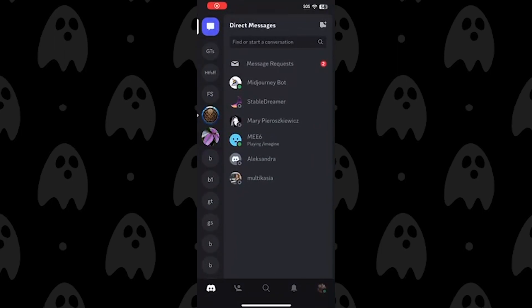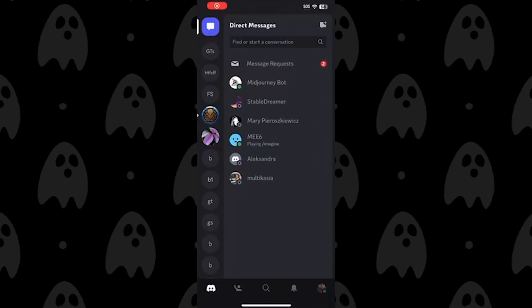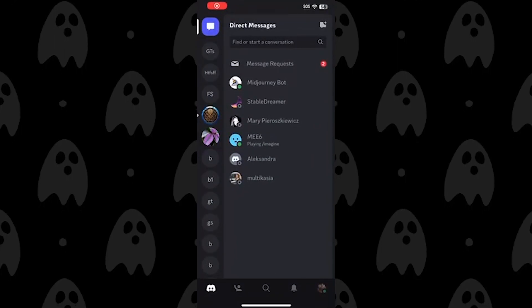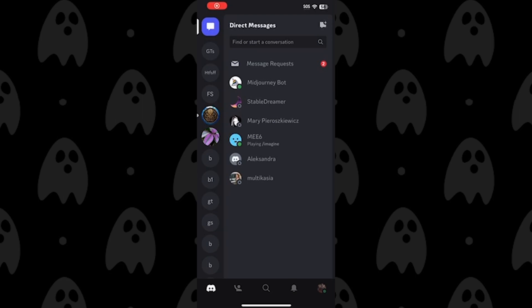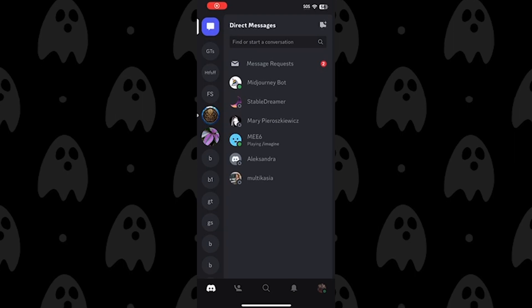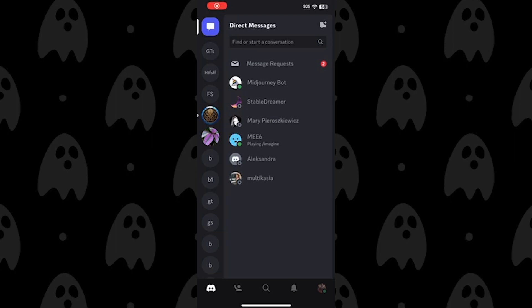Hey everyone, today I'm going to walk you through the simple process of adding friends on the Discord mobile app, whether you're using an iPhone or Android device.